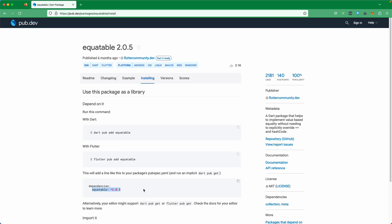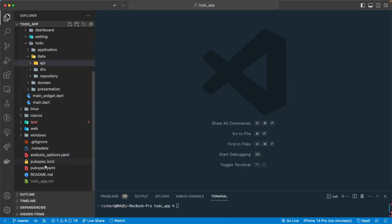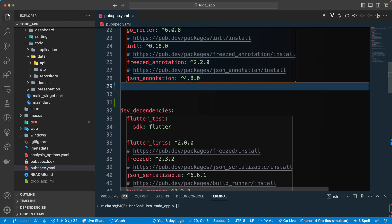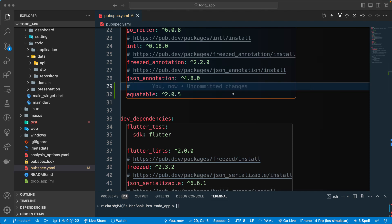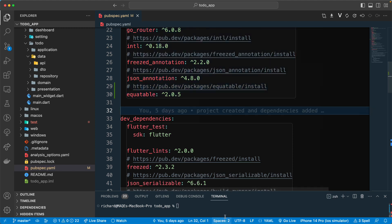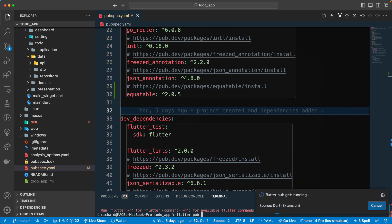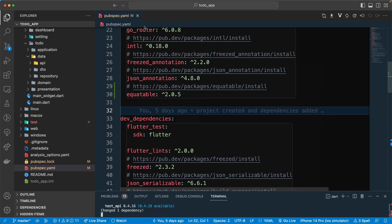Let's grab equitable from here, go back to our project, and add it to the pubspec.yaml file. Also add the link here — copy the link and paste it in. After that, run the 'flutter pub get' command. I accidentally ran the wrong command, but it ran automatically for us — that's cool.